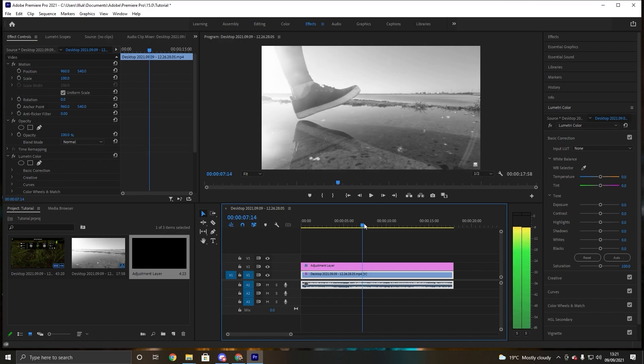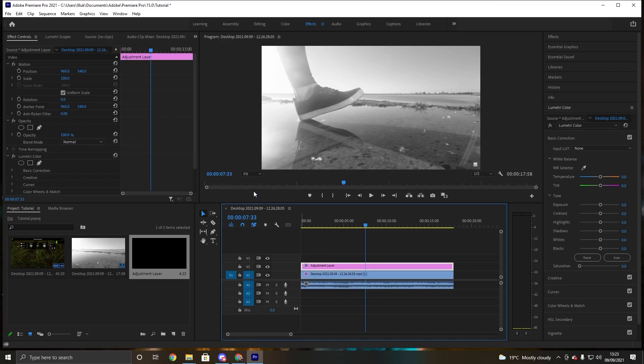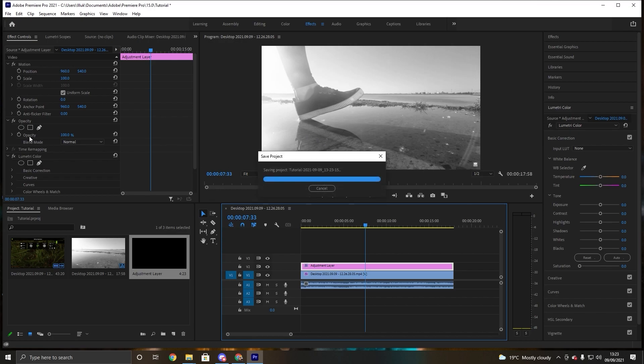If someone does something or an object moves or hits something you can change it into a very colorful video from a very black and white scene. So as soon as she touches the floor we want it to start creating color. And for us to do that we need to add a keyframe.